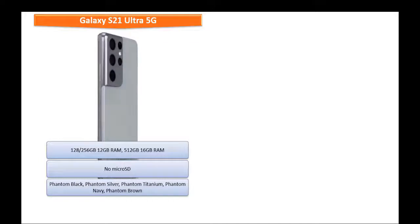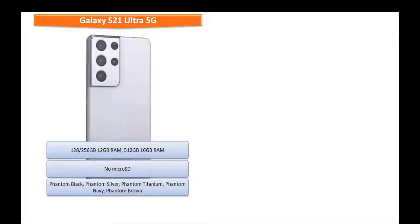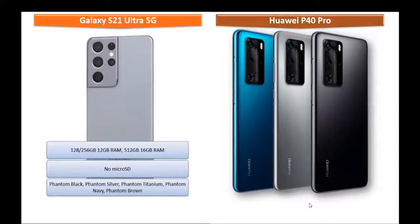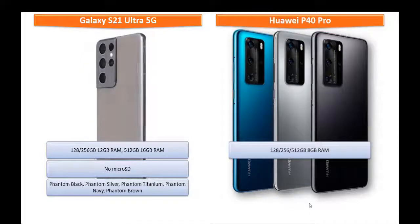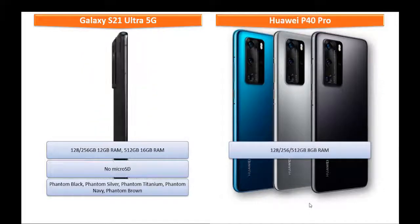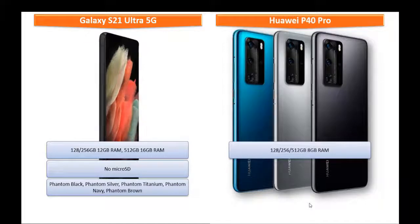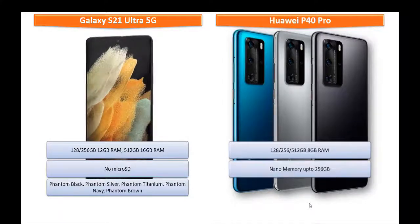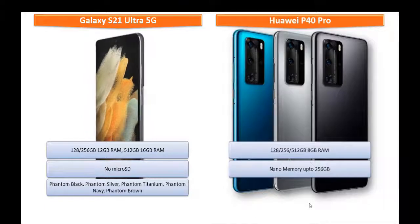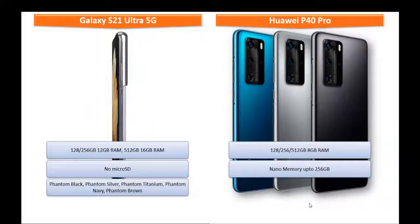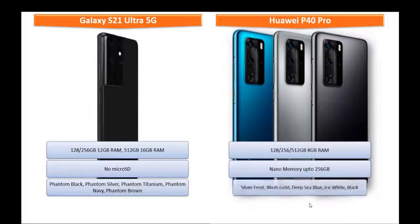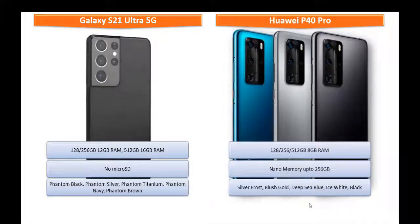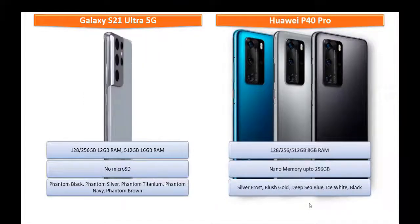Moving on to Huawei P40 Pro, it is available in different variants of primary storage: 128 GB, 256 GB, and 512 GB with 8 GB RAM and also supports Nano memory up to 256 GB. As far as colors for this device, it is produced in Silver Frost, Blush Gold, Deep Sea Blue, Ice White, and Black colors.